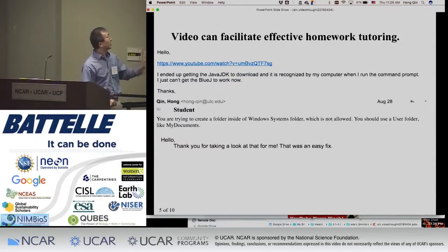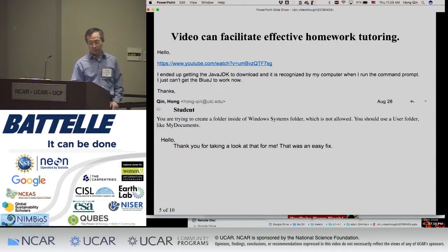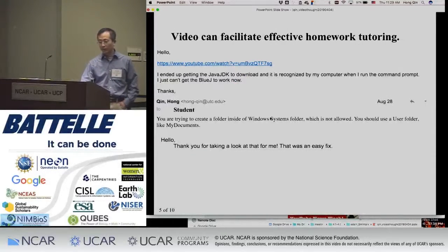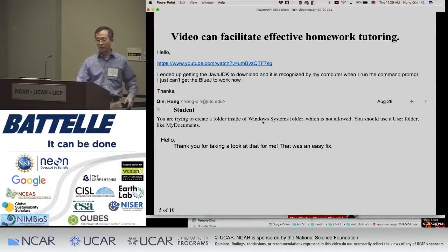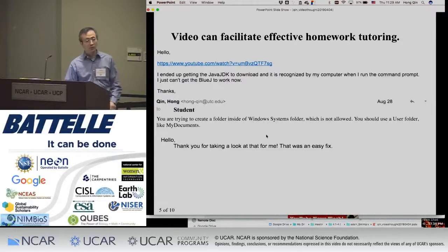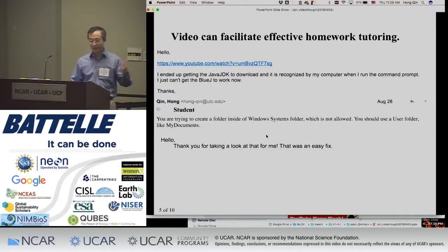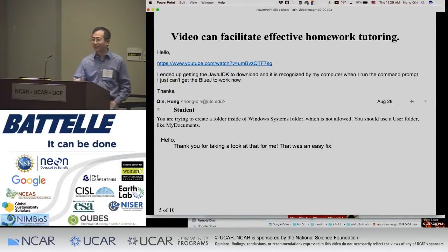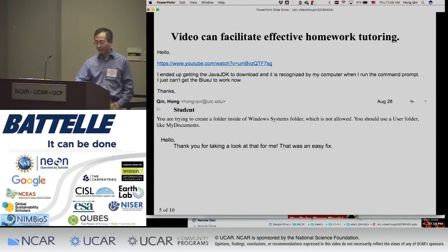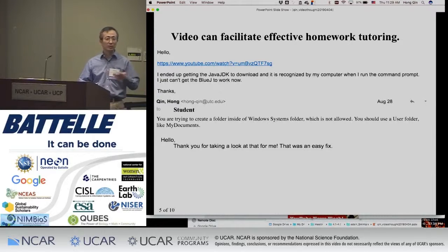Here's another example: this is actually a Java coding problem. When I looked at the video, I found out it wasn't about Java at all — it was actually about Windows; Windows had a problem. So it's a very effective way for me to solve the student's problem.